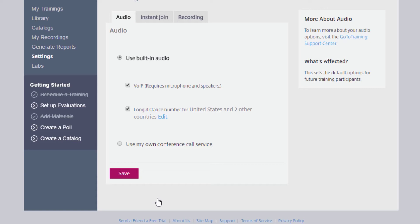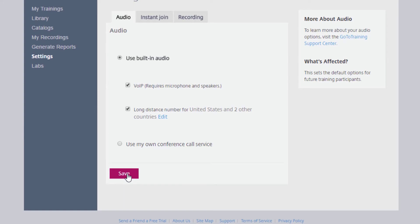Once you've selected your long-distance toll-free numbers, click Done, and you'll be brought back to the page with your default audio settings.